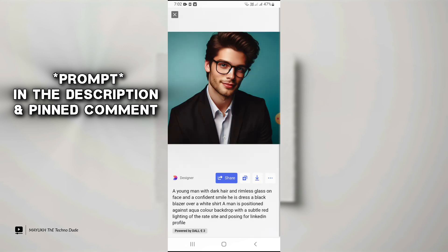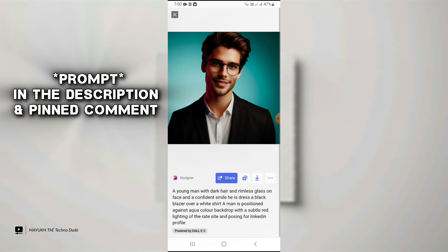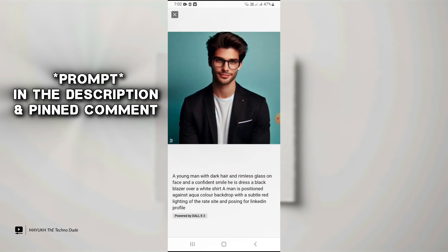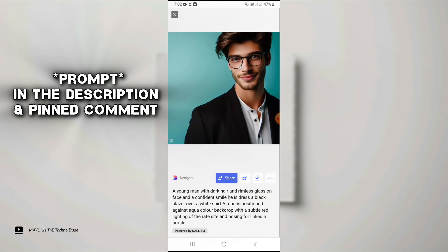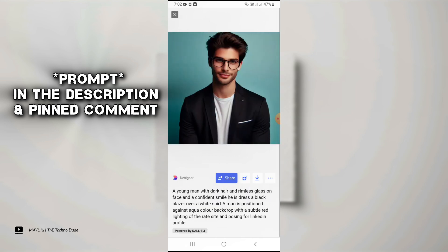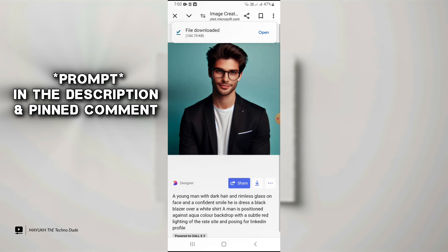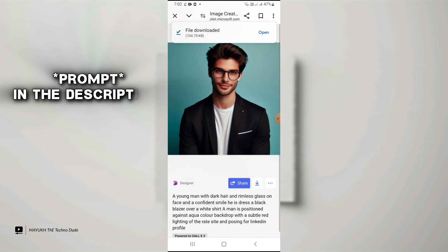Once you are ready, just tap Create and you will get professional photos. You can easily download whichever one you like.